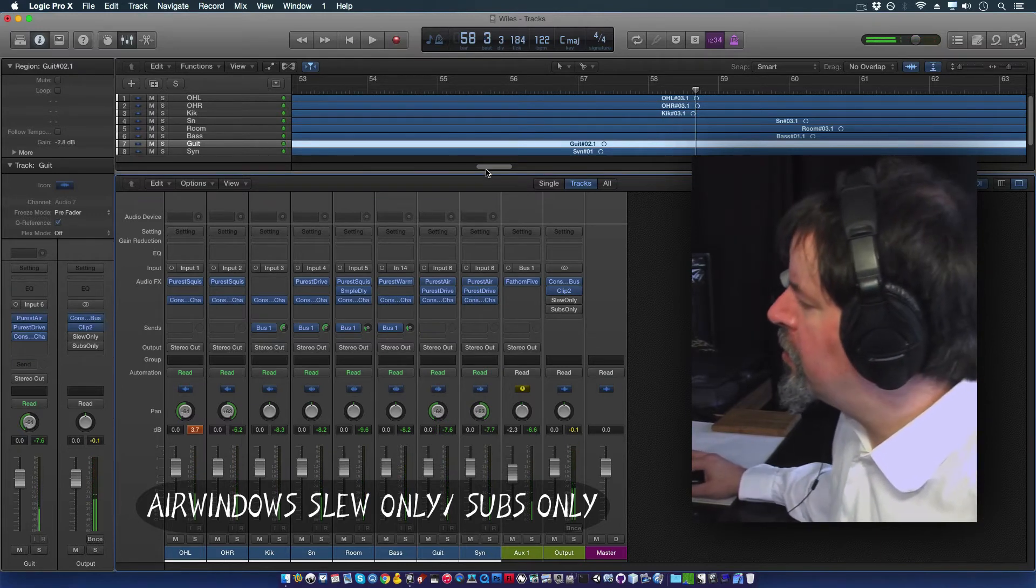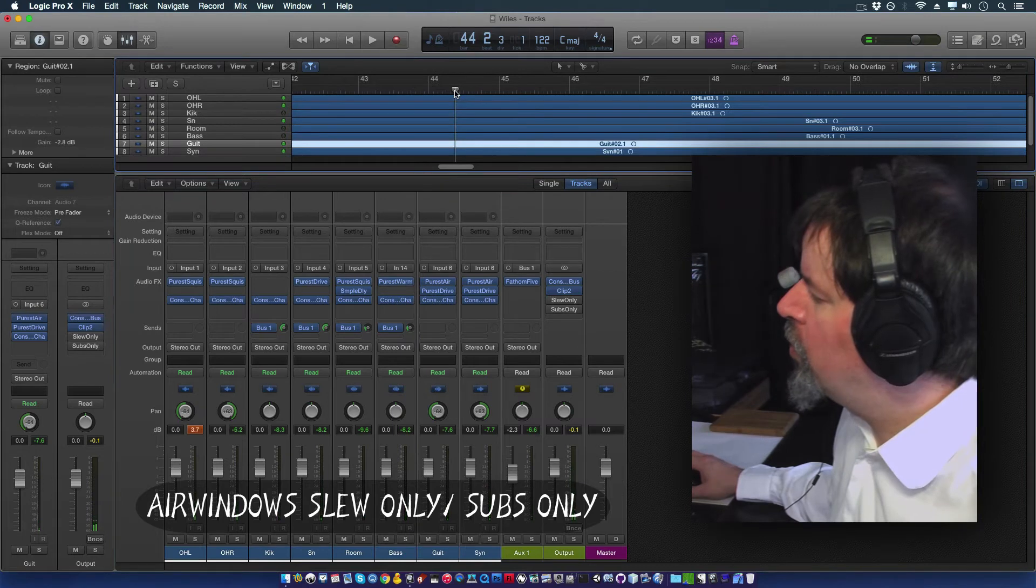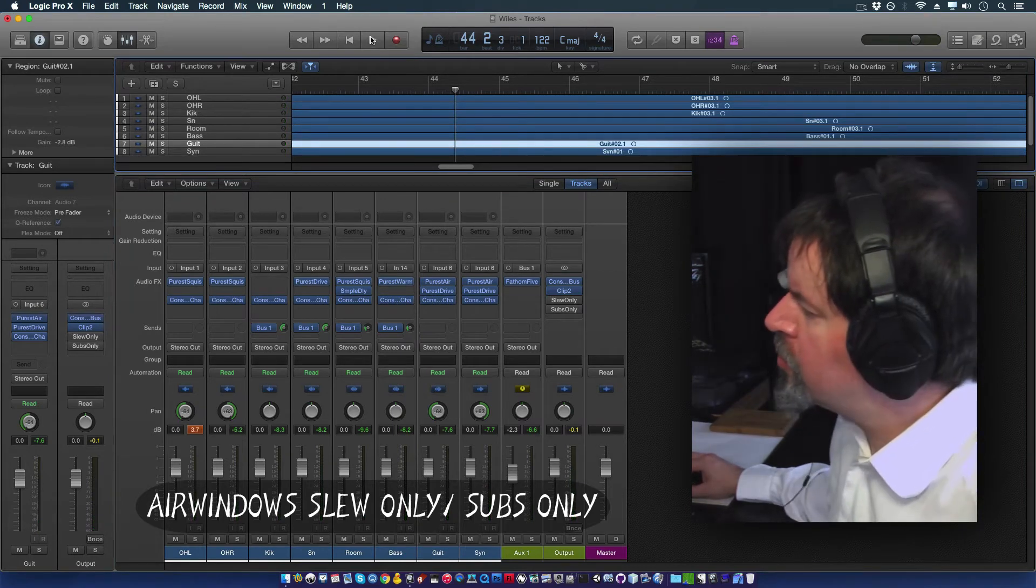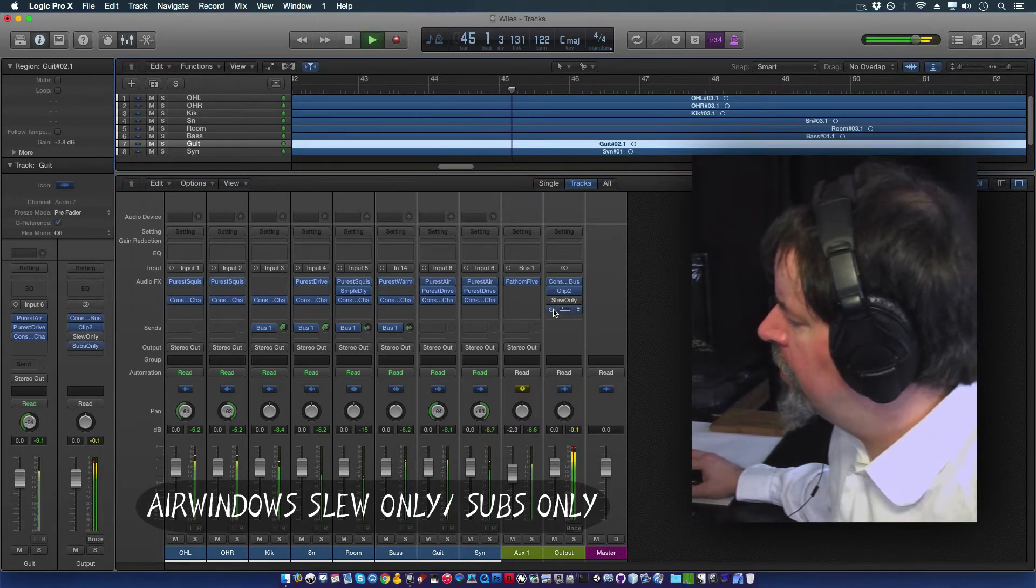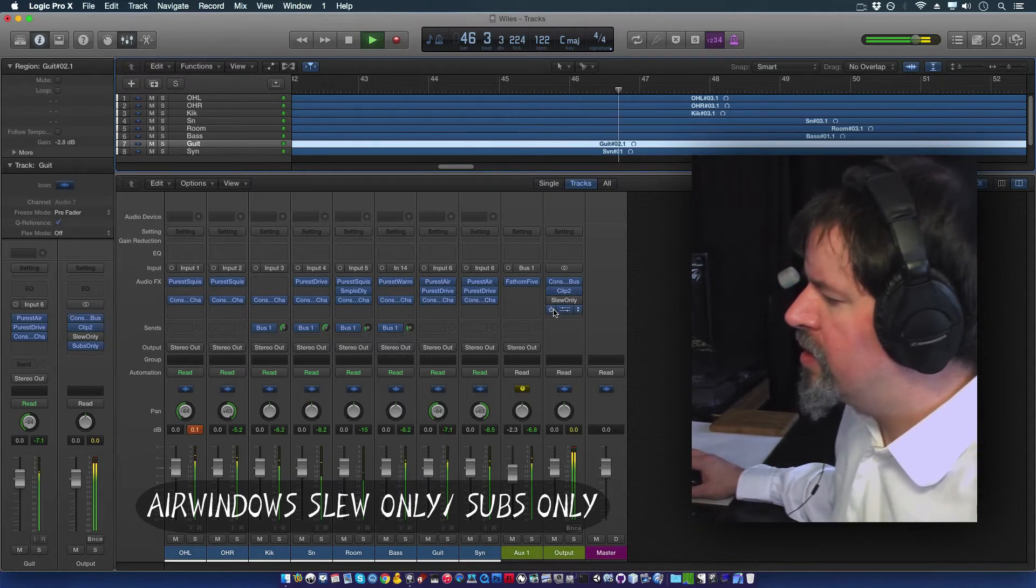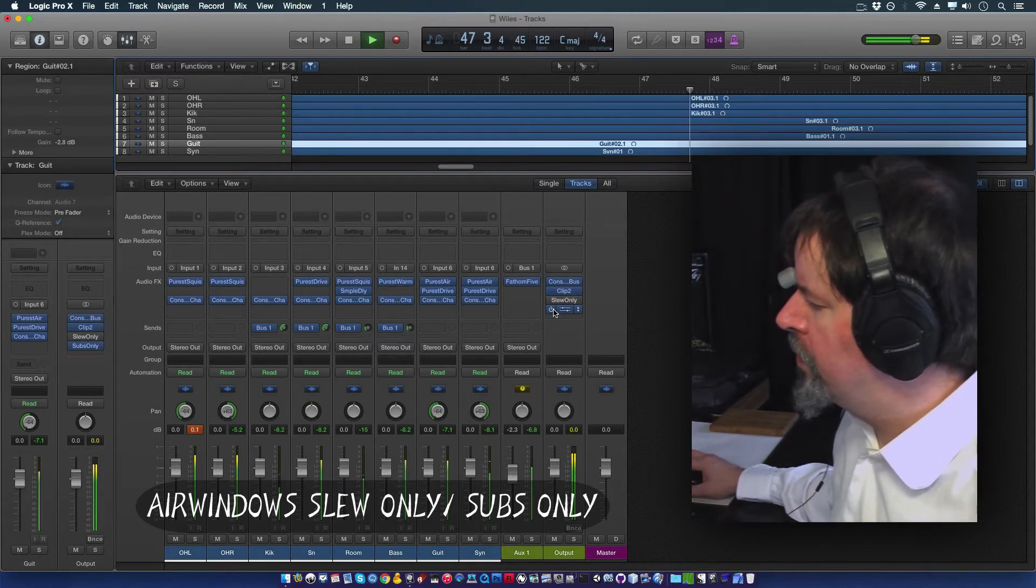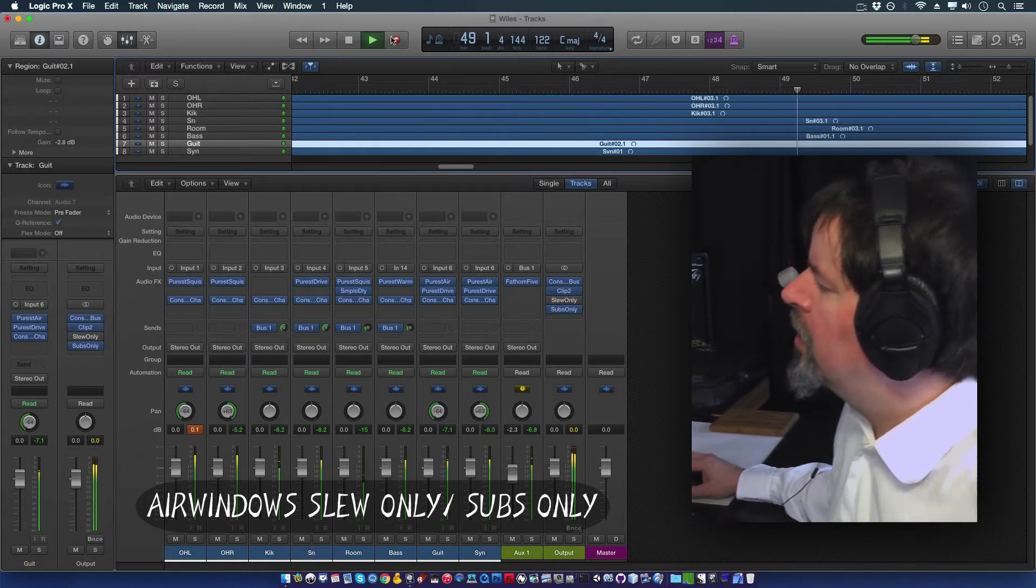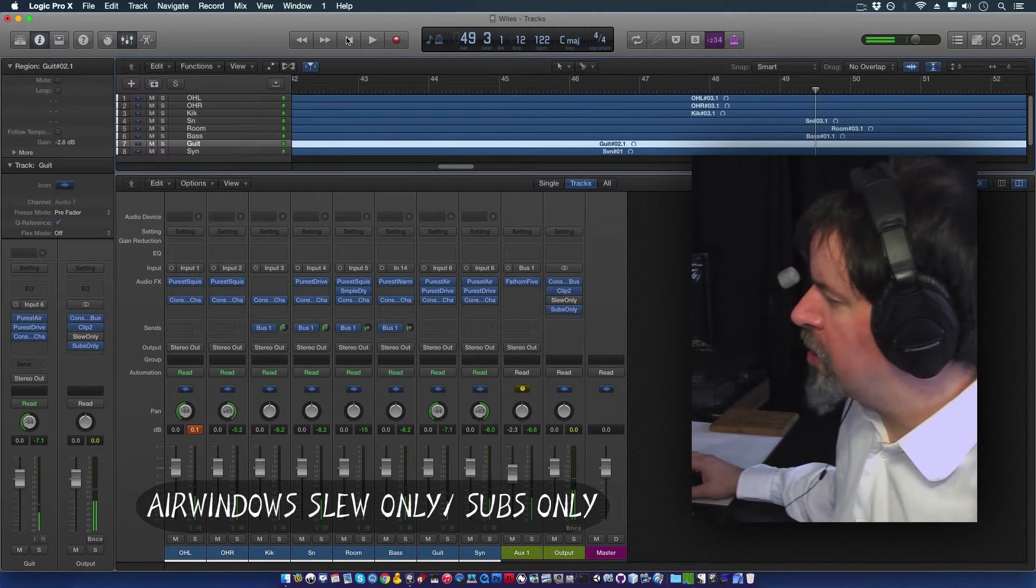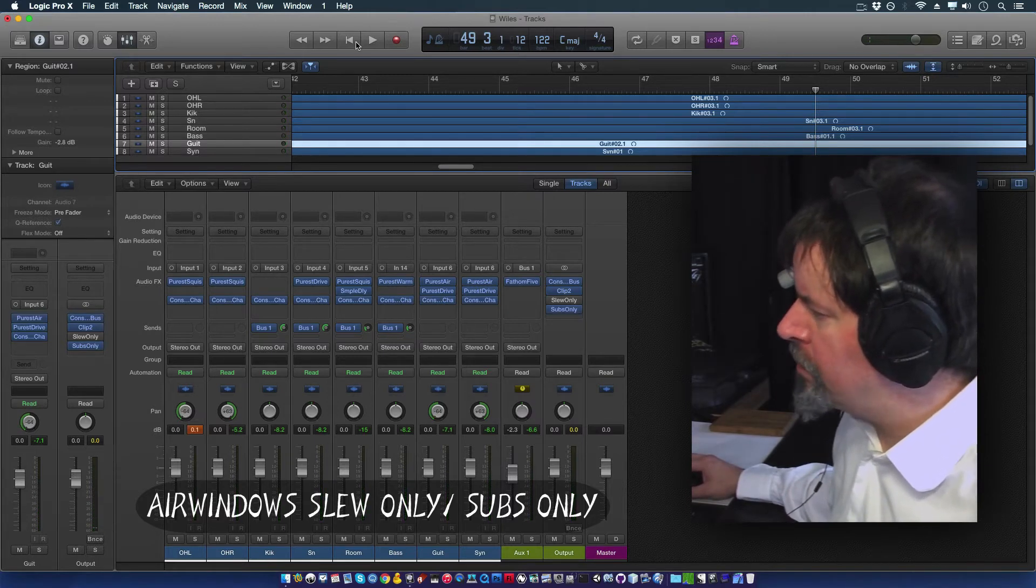You can throw it on this guitar, for instance. And it's such a treble boost that it's wiping out the guitar completely. Now, another thing that you can do is fool around with subs only. And subs only, like you see, very, very huge here. In fact, I can... Oh, that's right. I was just talking about slew only. Here's what you might do with subs only.